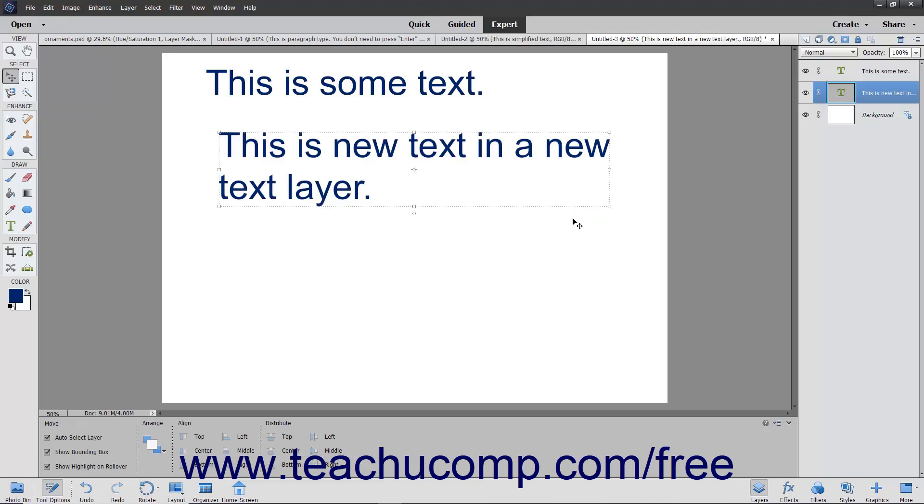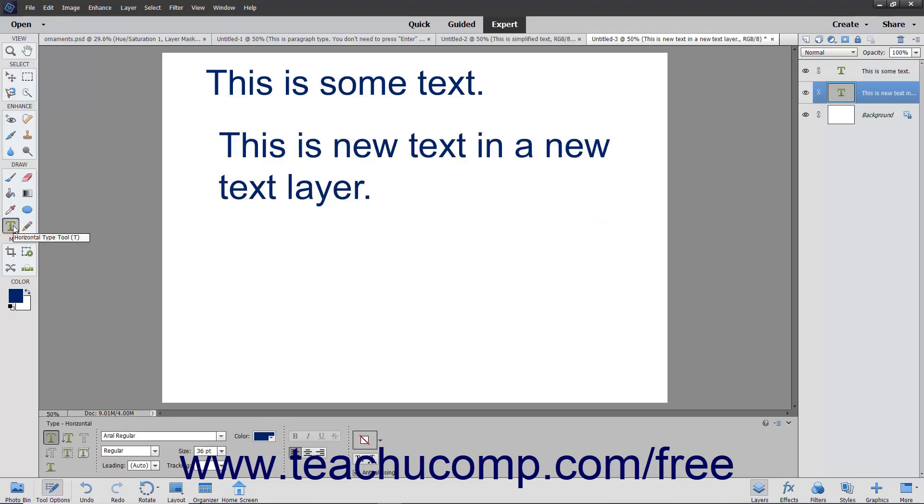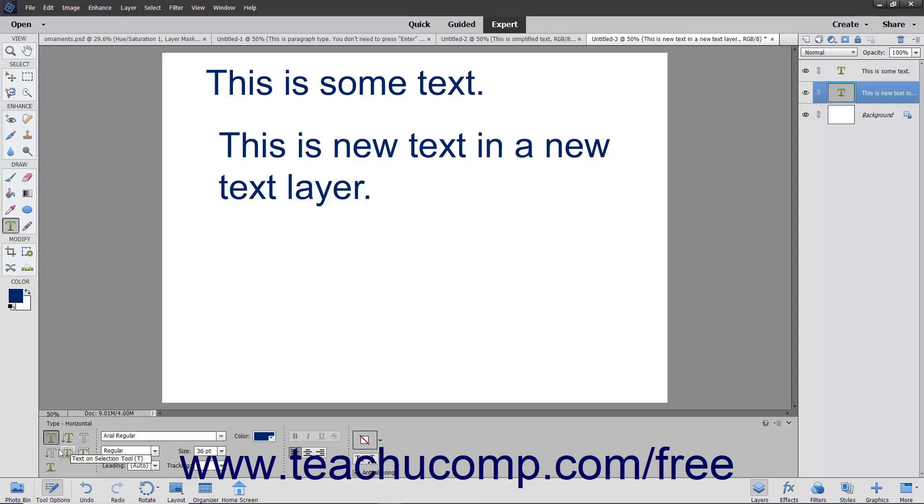There are many different Type tools in Elements. For example, you have both a Horizontal and Vertical Type tool and a Vertical and Horizontal Type Mask tool. You use the Type tool to enter basic text. You use the Type Mask tool to create a selection border for the text you want to add.